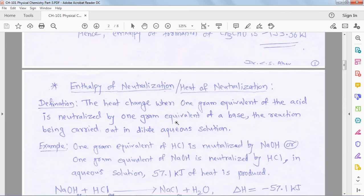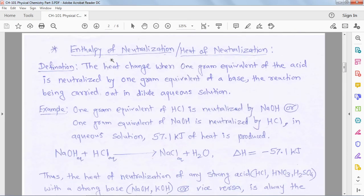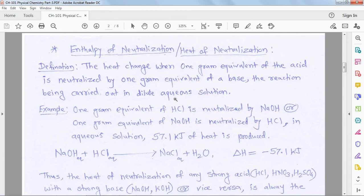Now we go to the next topic: enthalpy of neutralization. In the theoretical part we already completed this. When one gram equivalent of acid is neutralized by an equivalent amount of base in dilute aqueous solution, the heat evolved is called the enthalpy of neutralization or heat of neutralization.